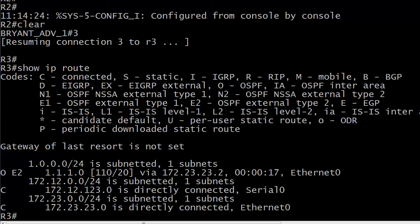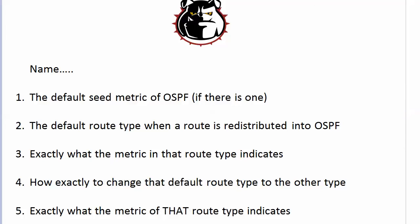A couple of things to note here. First off, here's that default seed metric of 20, and notice the code is OE2, which according to our routing table is OSPF External Type 2. What does the metric in that route type indicate? The metric of 20 reflects the cost going from the ASBR — which is Router 2, the router performing the redistribution — to the final destination.